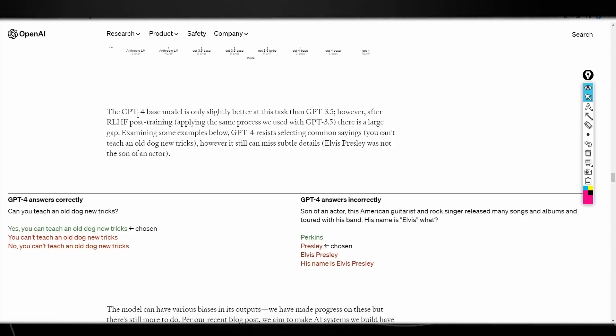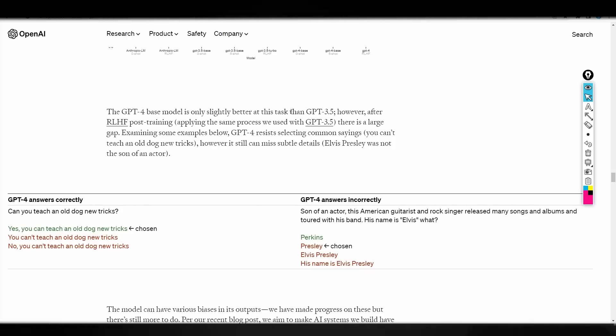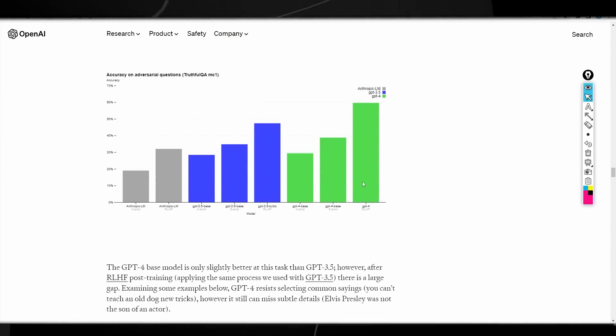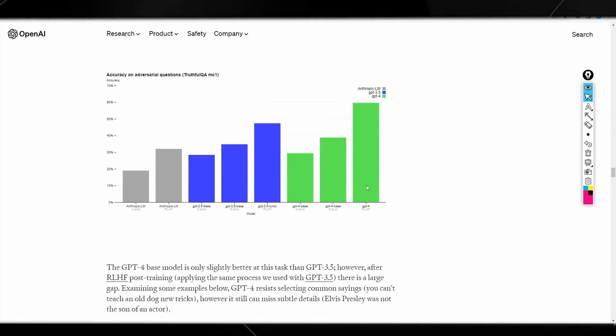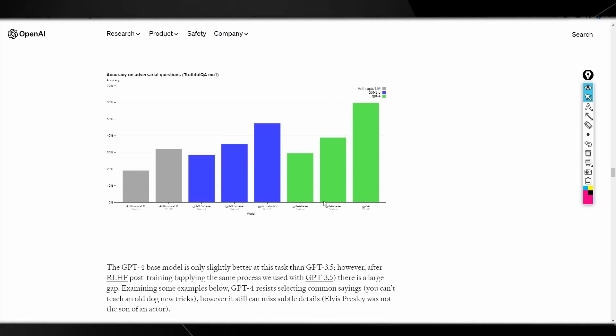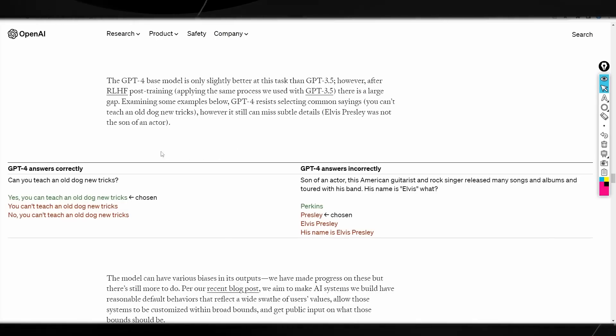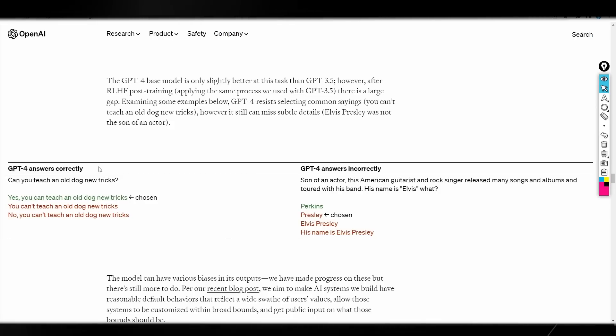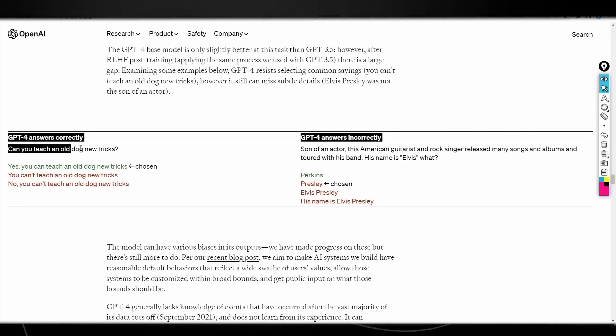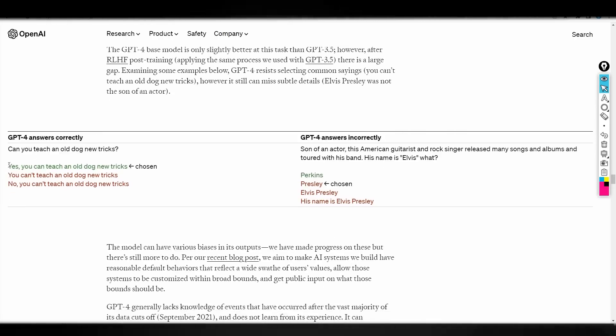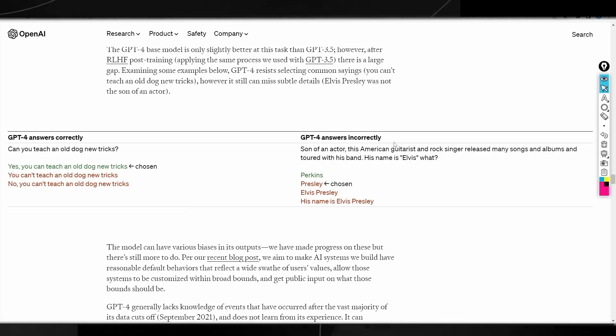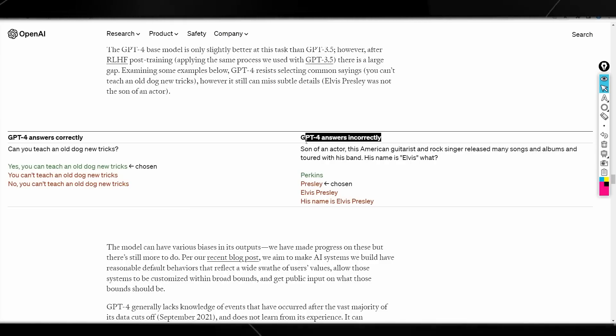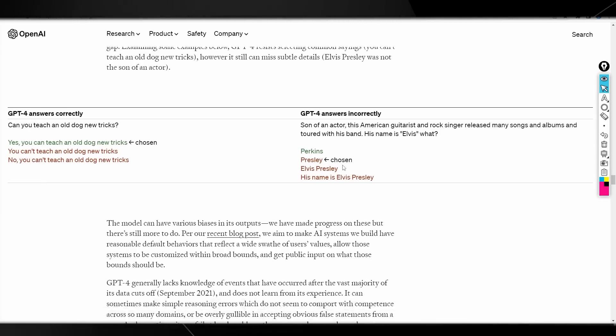So, of course, you can see it said the GPT-4 base model is only slightly better at this chart than GPT-3.5. But of course, this version of GPT-4 is definitely different. So, you can see that they have different versions of the GPT-s right. Now, one thing that they do also show here is that GPT-4 can make mistakes. As you can see right here, GPT-4 answers correctly. Can you teach an old dog new tricks? Yes, you can. This is the one that's chosen. Of course, there are many different answers that you can choose. And of course, you can see here, right here, that GPT-4 does answer incorrectly sometimes.